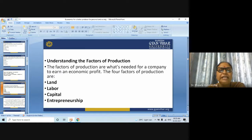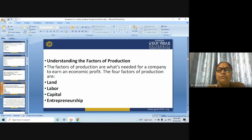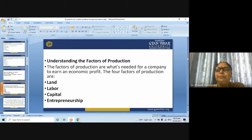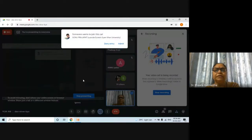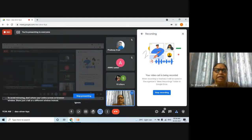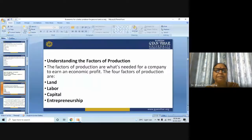The second factor is labor. Labor consists of the people responsible for the production of a good, including factory workers, managers, sales people, and the engineers that designed the machinery used in production.